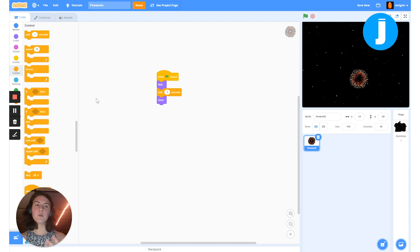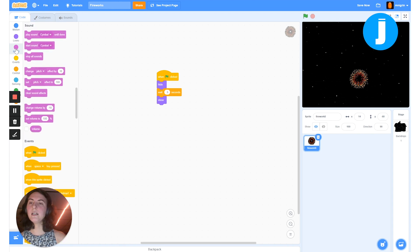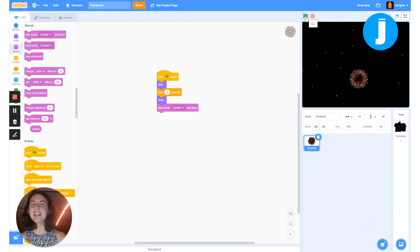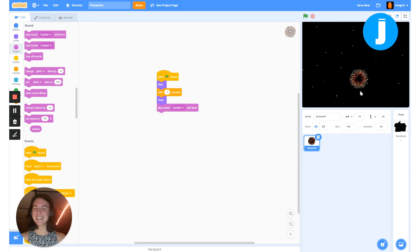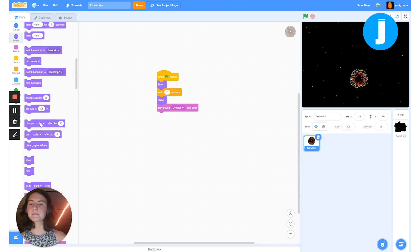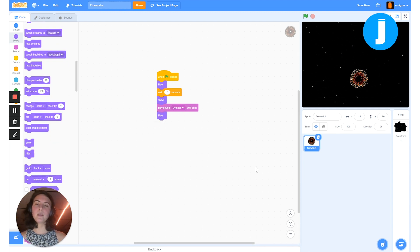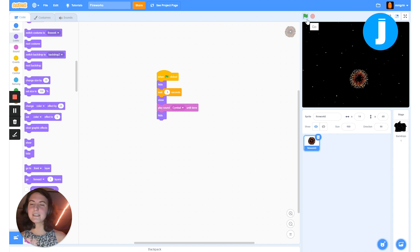After it shows we want our firework to make the big fireworks sound. I'll go to the sound blocks and grab 'play sound until done' — so when it reappears it plays that nice sound. Finally when it's done with the sound we want it to disappear again, so we grab the same hide block as before. Now when I click the green flag it will disappear, wait, appear, play the sound, and then disappear again — and that's exactly what we want.